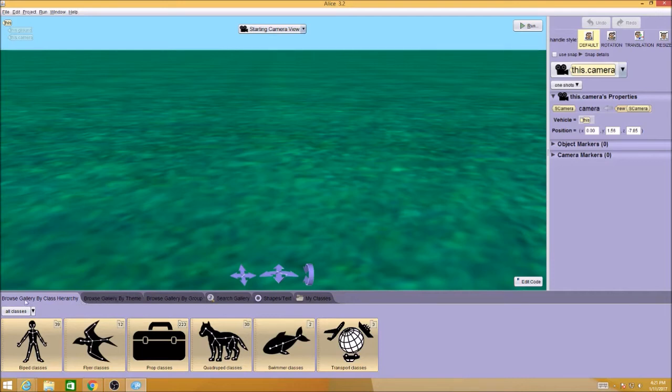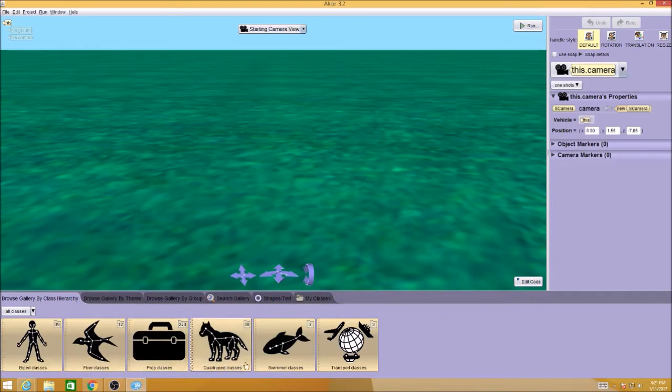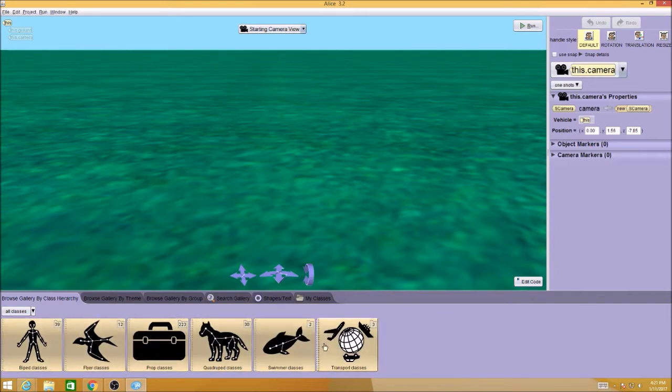This one is organized by class, so we have biped, flyer, prop, quad, swimmer, and transport. If you know which class it's in, you can come right here.